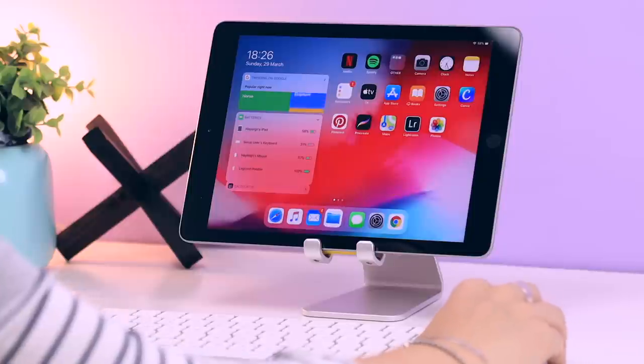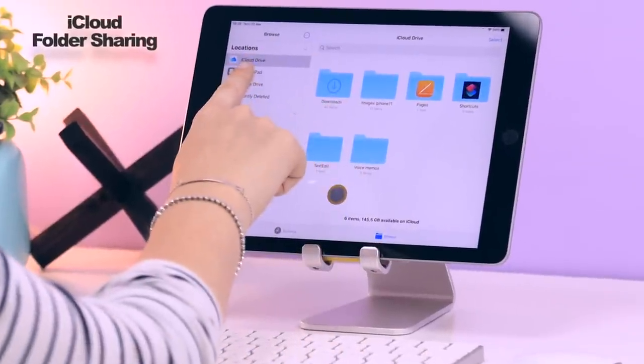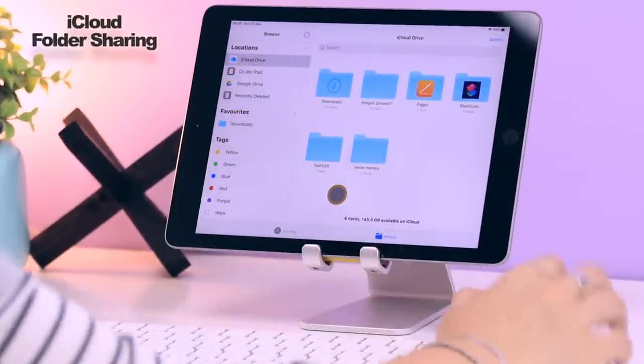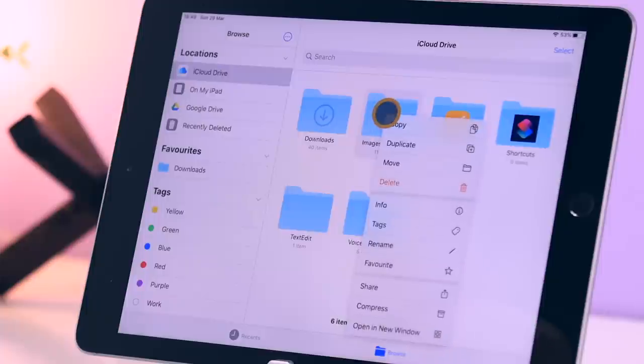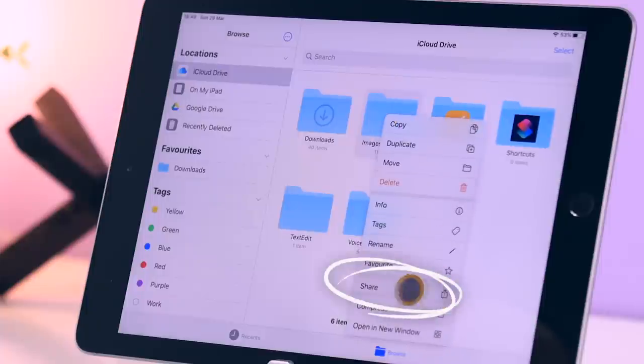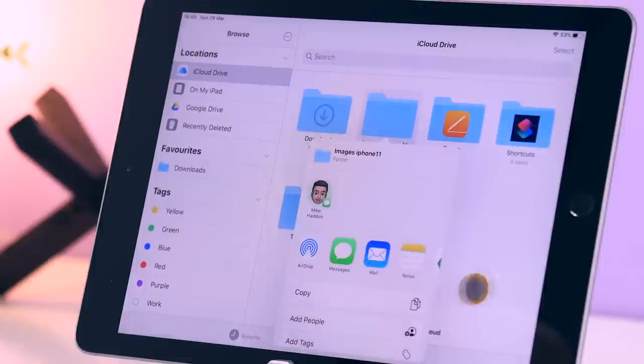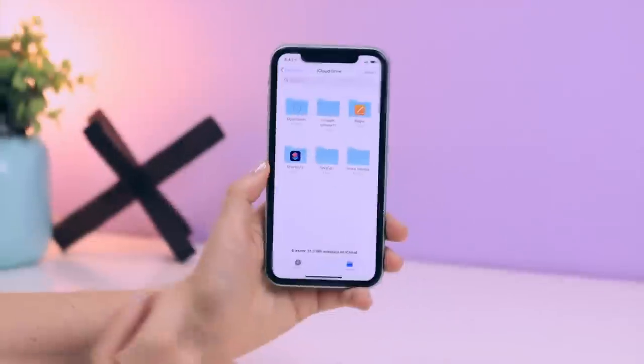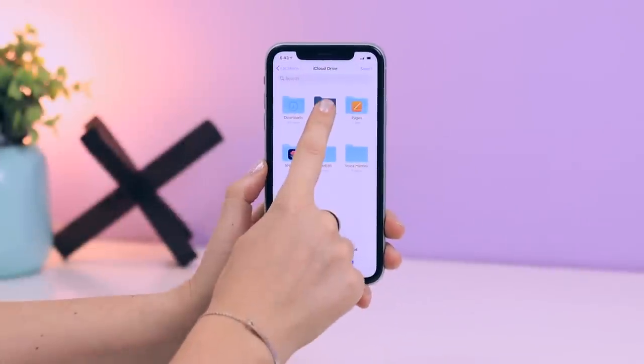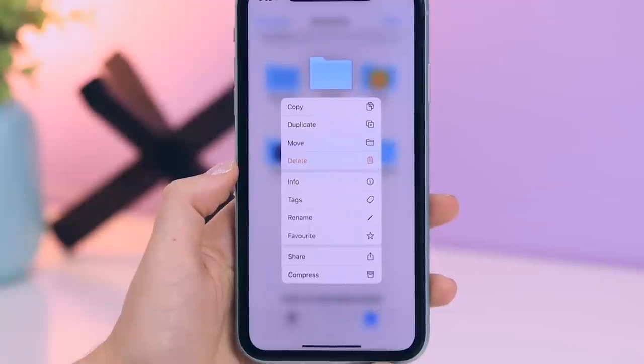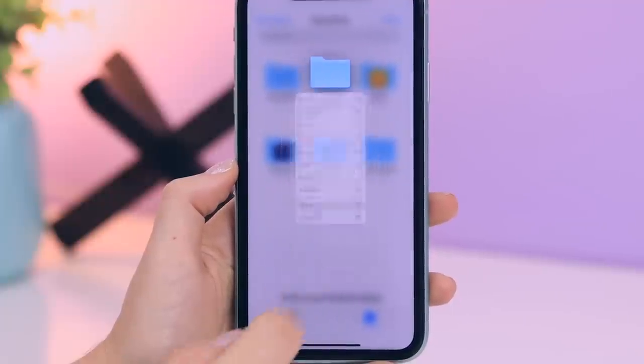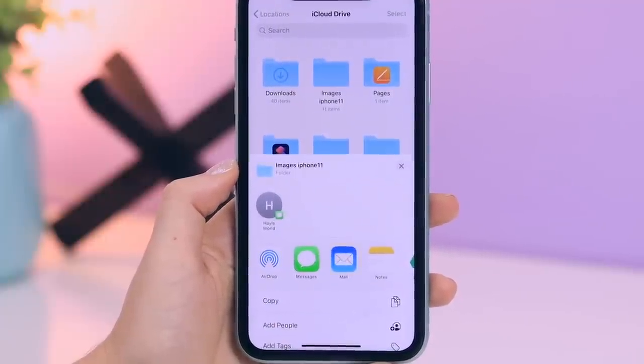On to some other cool new features that come with the update. If you head over to your iCloud, you can now share folders. This is so awesome and should have been added a long time ago. You can share iCloud folders with any one of your contacts, and you can also do this on your iPhone.